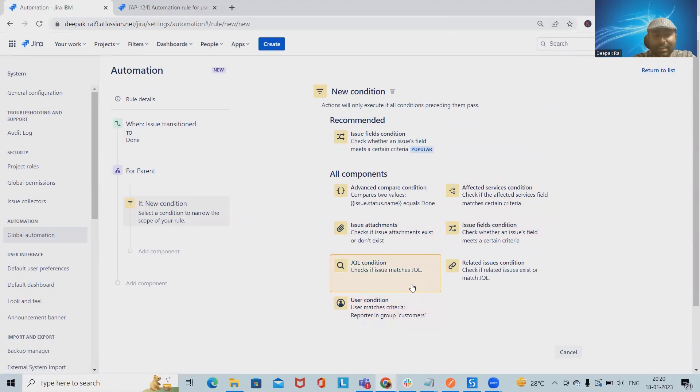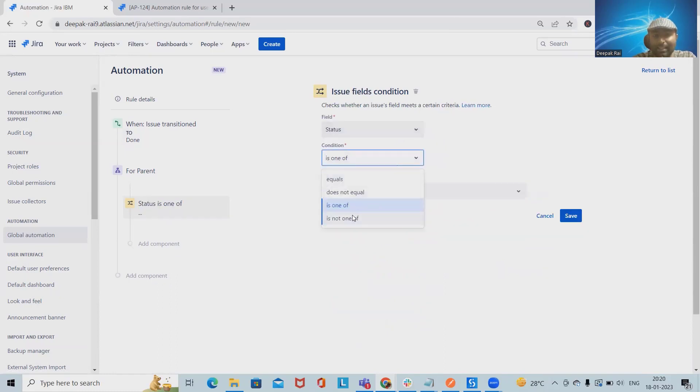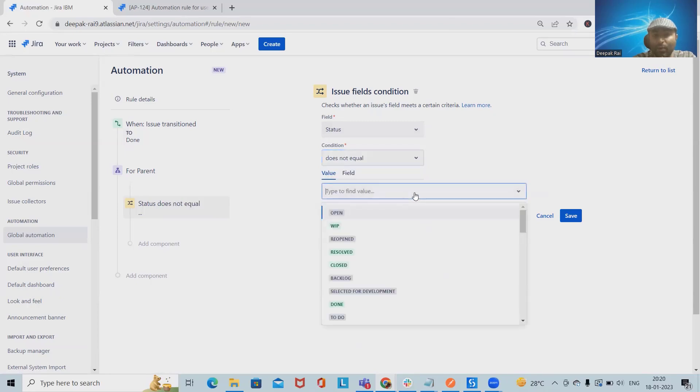This condition is related with field condition. Here we'll select field status as does not equal to done. Now we'll save here.